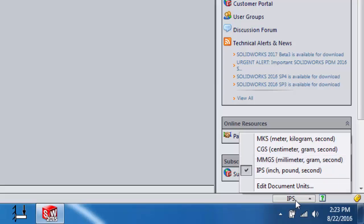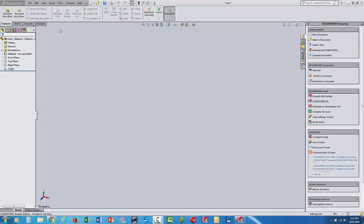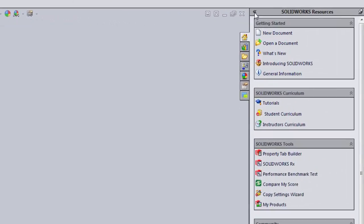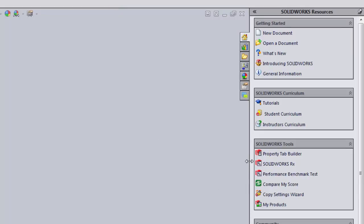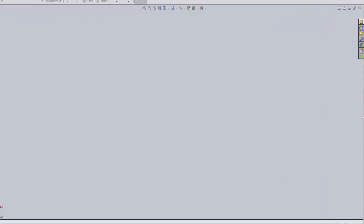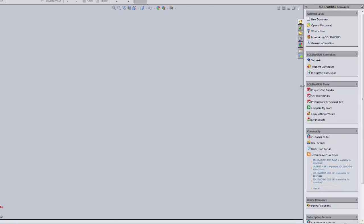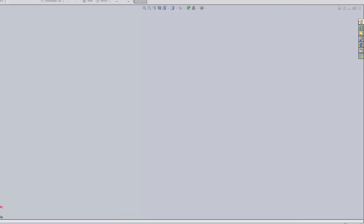Make sure when starting a new part that you click the correct units. Regarding the SolidWorks Resources panel: if it gets too large, drag its edge to make it smaller and give yourself more workspace. If you need to bring it back, drag it out again. You can also click the icon to quickly show or hide it.